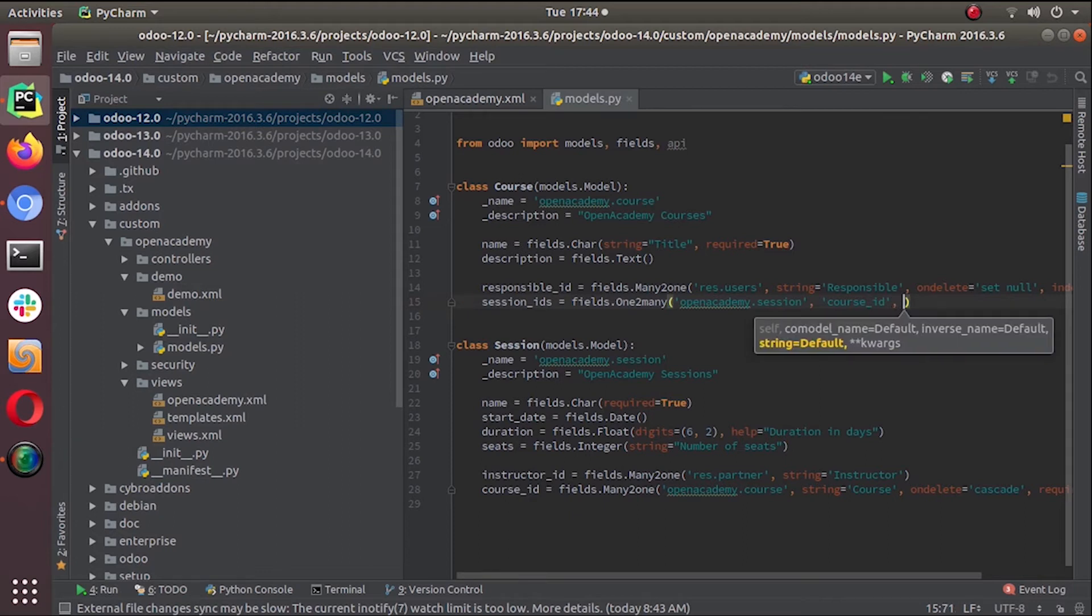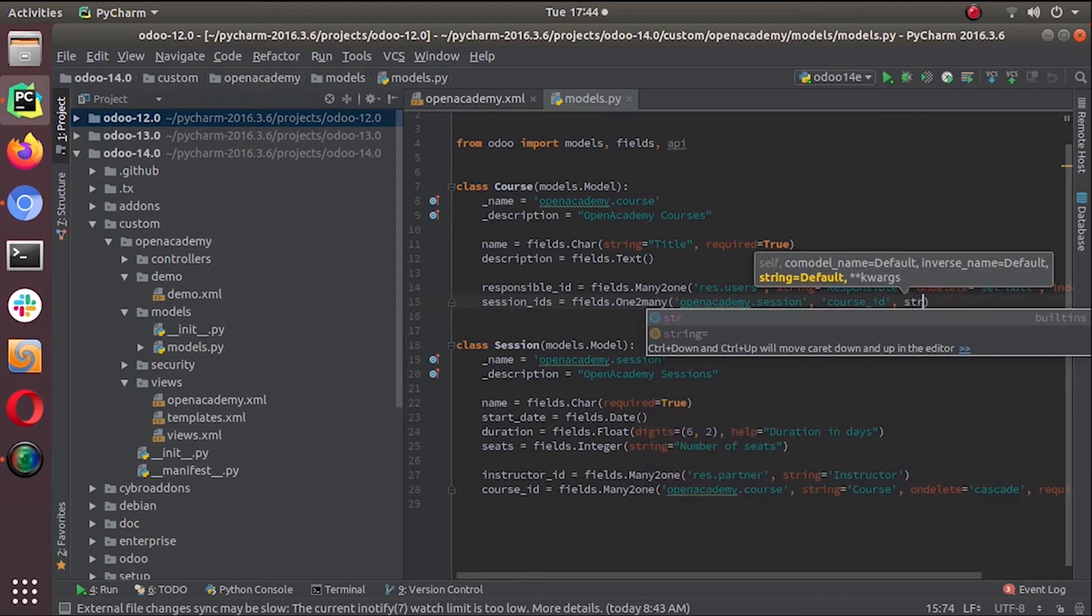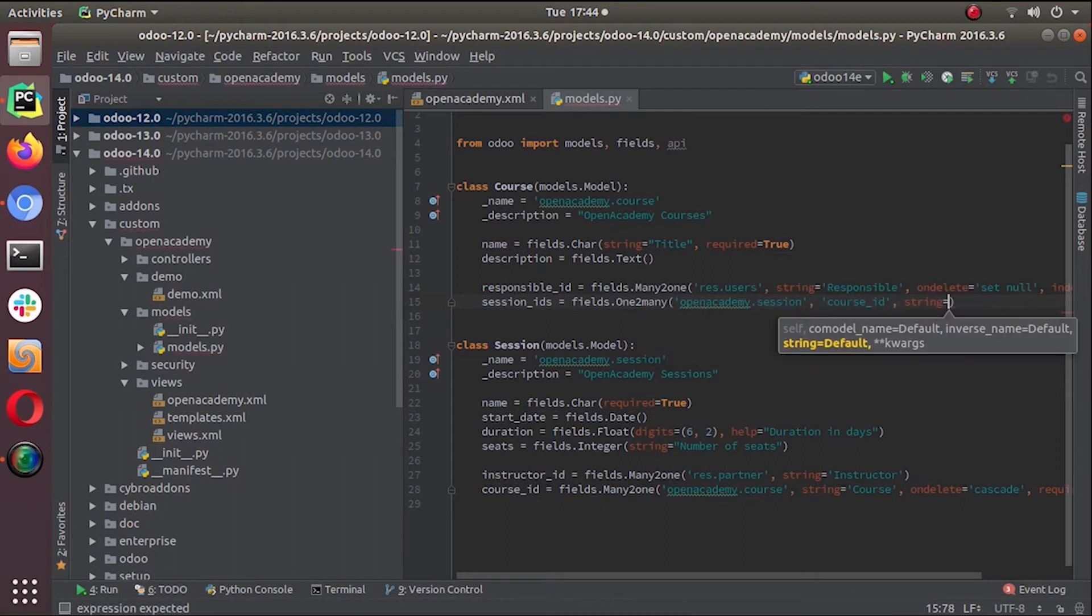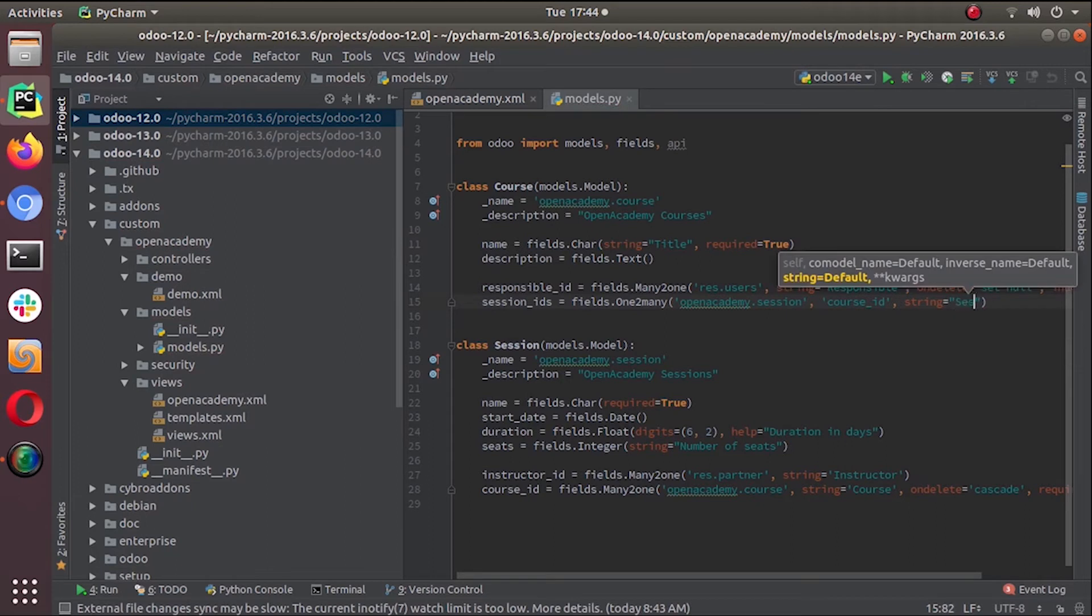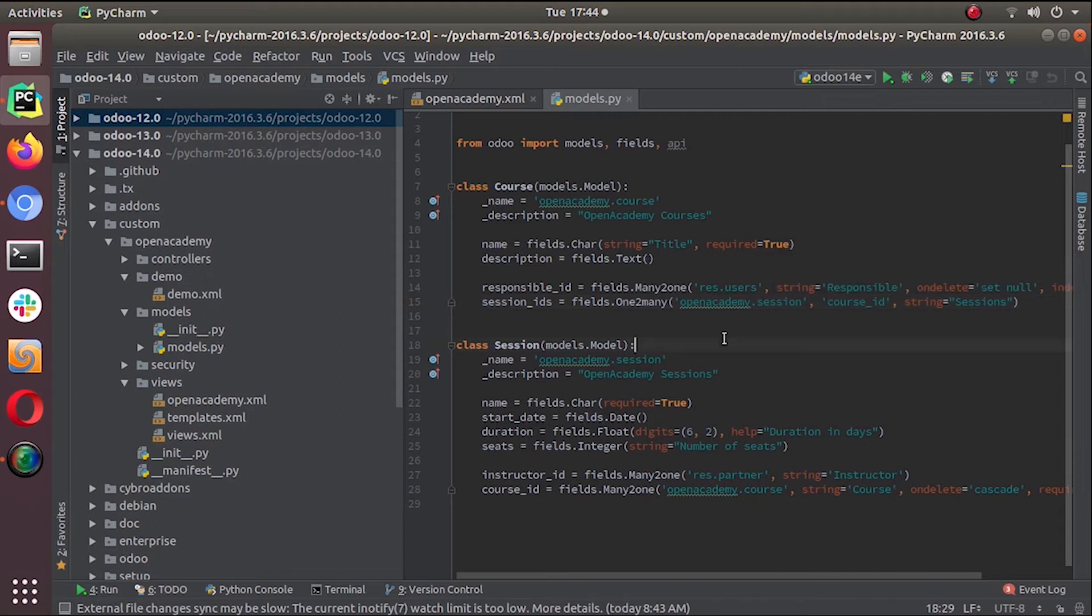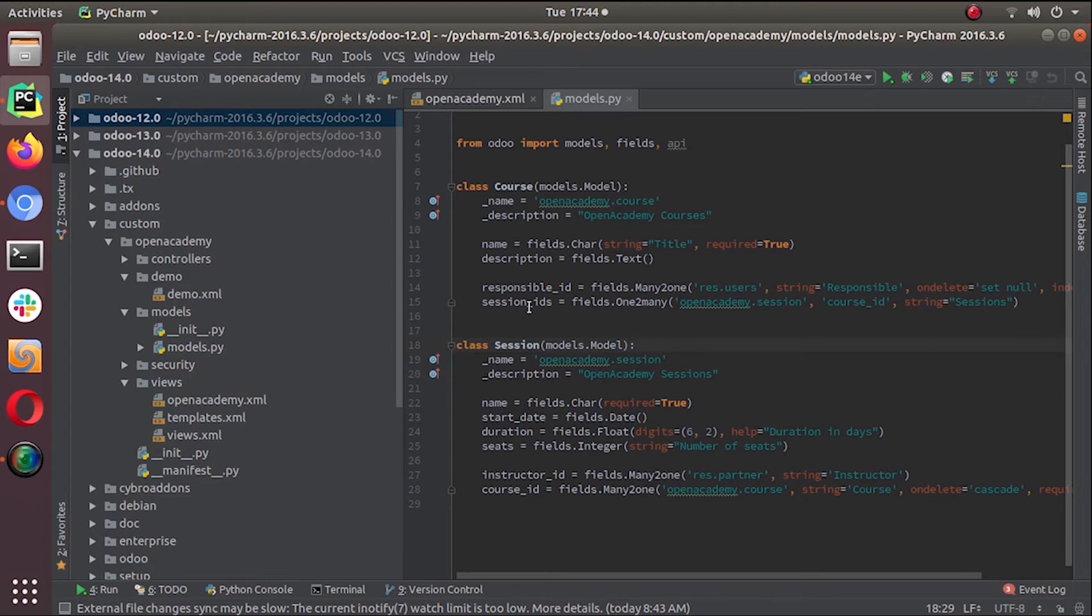Then we can give a string for the label: Sessions. So this is our one-to-many field definition - session_ids. The name itself says it can be more than one, that's why we put the name as session_ids with an S.